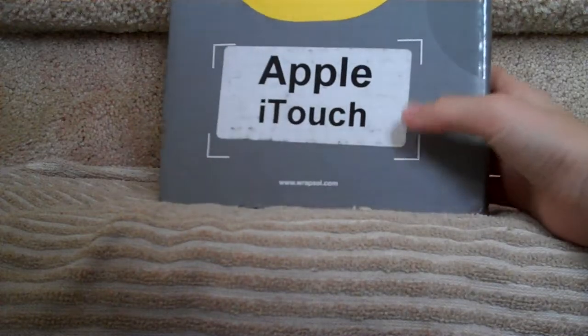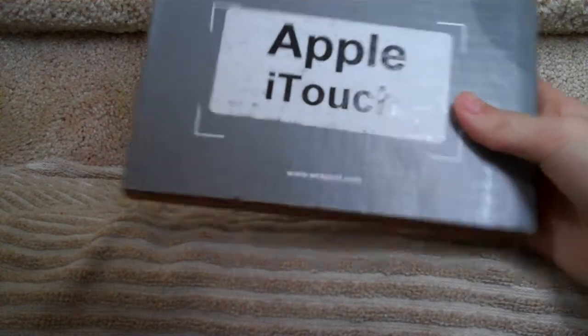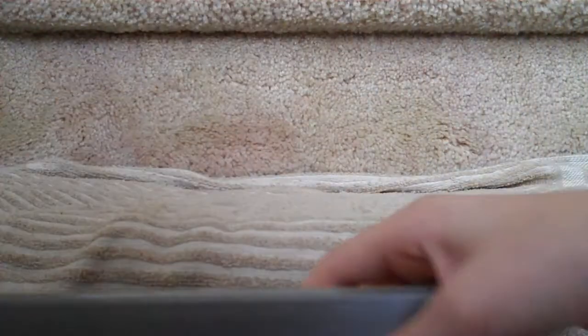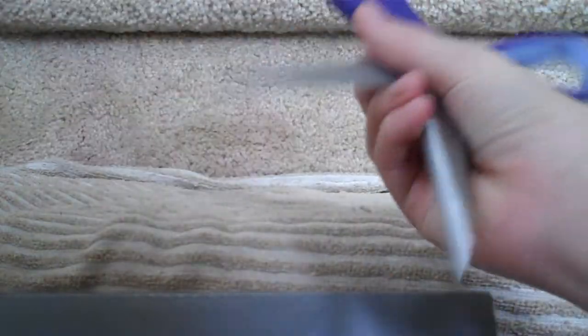A product just arrived from Rapsol. It's the kit, a digital device protective film kit from Rapsol for the Apple iTouch or iPod Touch. I don't know what to expect, so let's open this thing baby up.